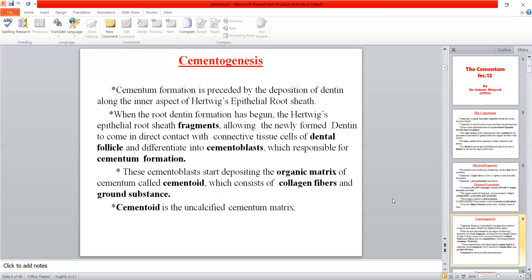Once dentin begins to form in the root, fragmentation or degeneration of Hertwig's epithelial root sheath occurs — it begins to break apart. When it breaks, gaps appear between its cells. As a result, cells in the dental follicle surrounding it undergo differentiation and transform into cementoblasts. These cementoblasts attach to the surface of the root dentin and form layers of cementum covering the root dentin.